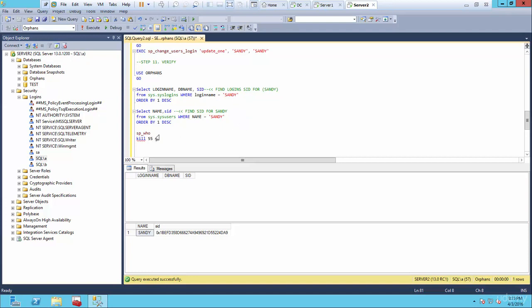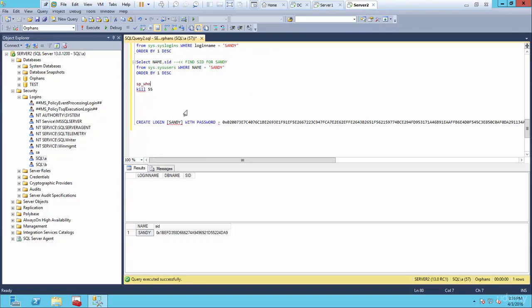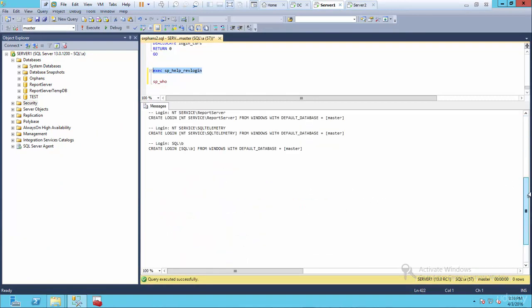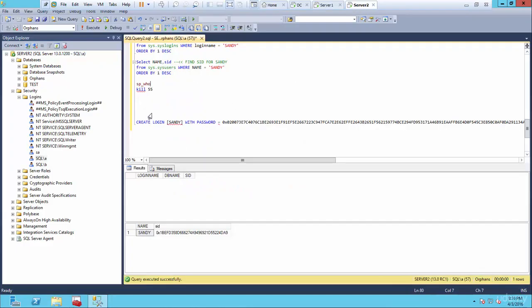We're back. The issue was Sandy had an active connection. So you run the SP_WHO stored procedure, which we've gone over before — once you find her SPID number, which was 55, use the KILL command to kill that physical connection. Now if we run the script to check, I've deleted her — as you can see, there's no Sandy on server two. Now I'm going to recreate her.